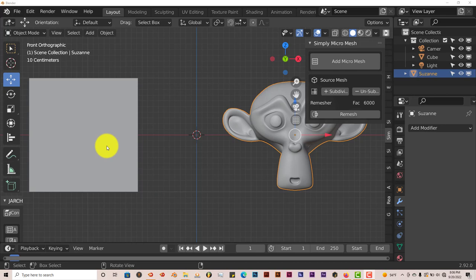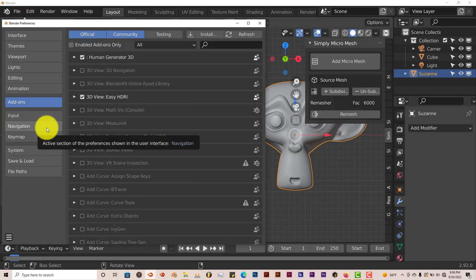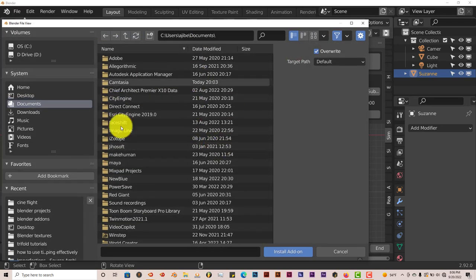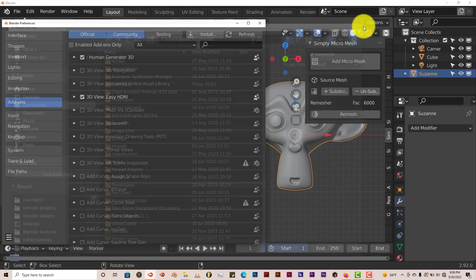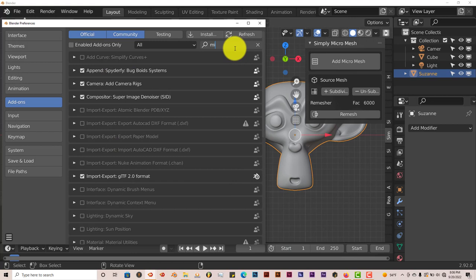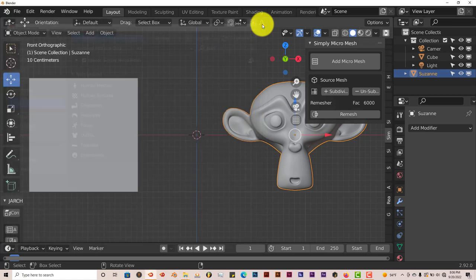And once you've downloaded it onto your system, it's the same process of installing it. Just go to Edit, click on Preferences, go to Install, and then here you just navigate to where you've downloaded it onto your system, click on Install Add-on. And once you've done that, you can type it in, Micro, and you just put a check in the box that activates it and it starts working.